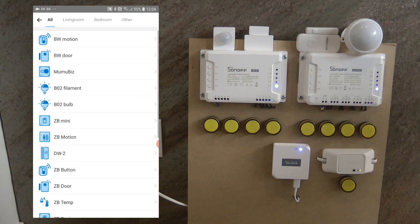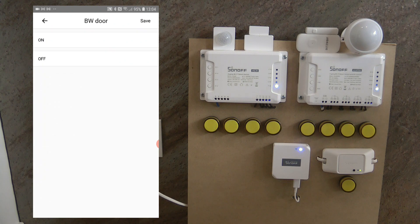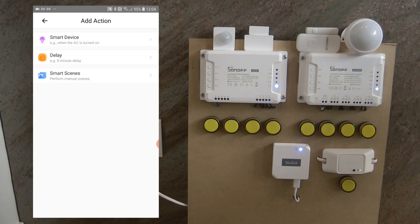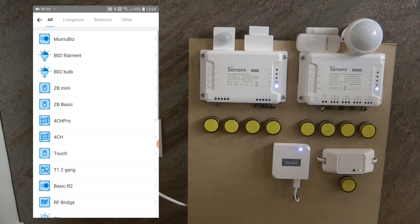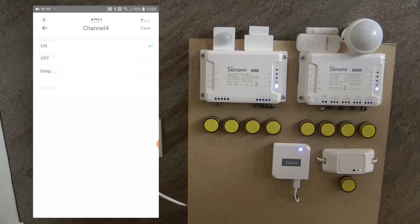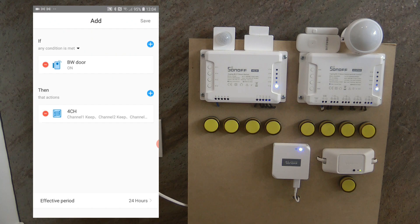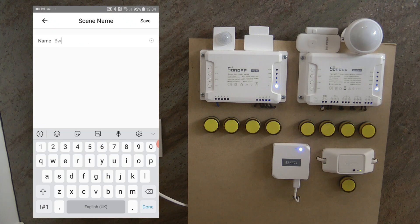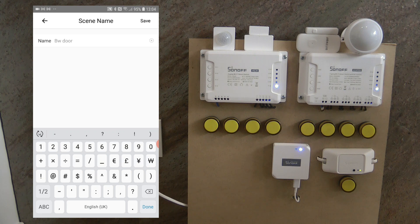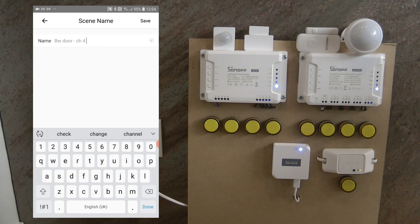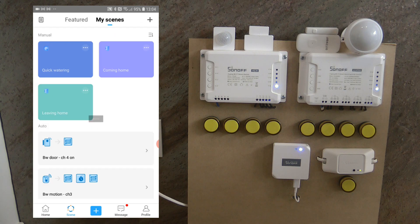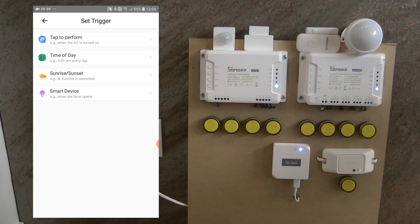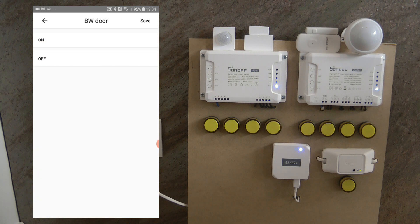So smart device Blitzwolf door on. Okay, that looks good. And smart device 4CH. And I'm going to operate channel 4 on this one. So that's my Blitzwolf door and turning on channel 4.